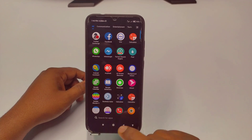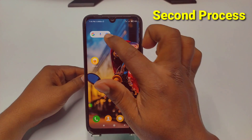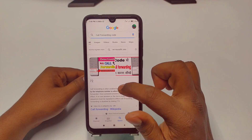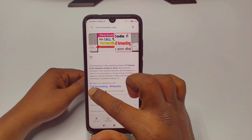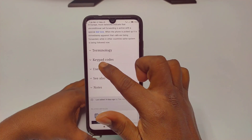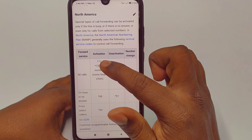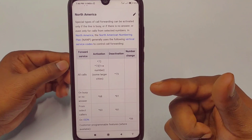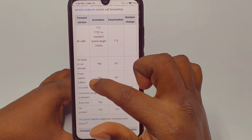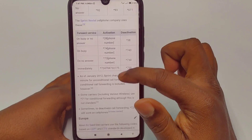If the settings method doesn't work, you can dial a code number. Search Google for 'call forwarding code' and click on the Wikipedia call forwarding page. You will see 'keypad codes.' For North America, the code is star 72 followed by your number. For when busy, it is star 68.